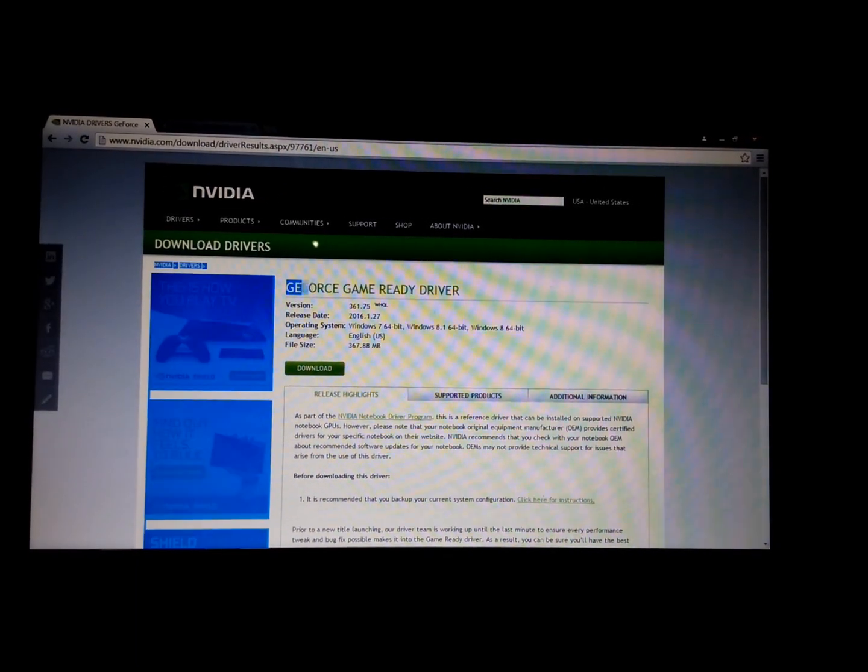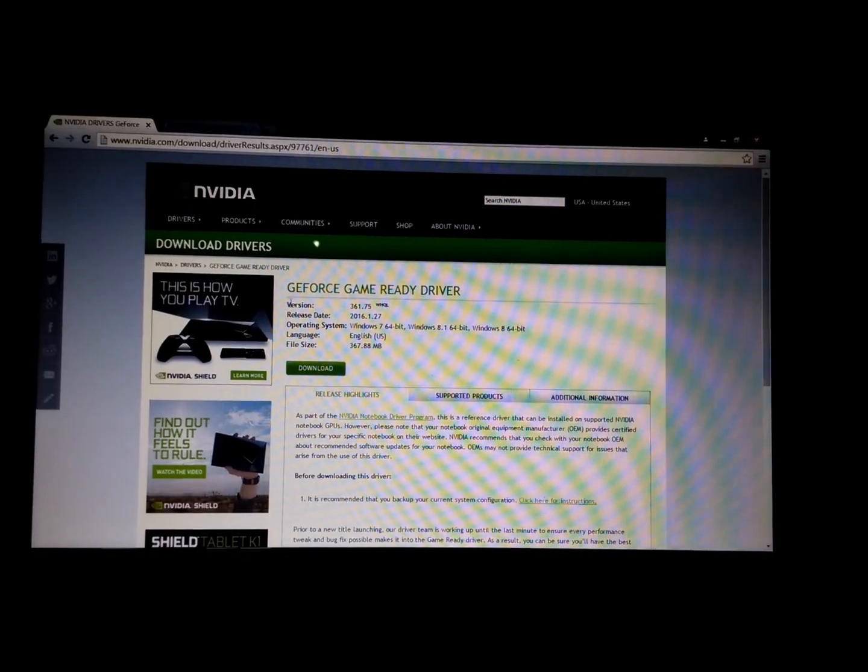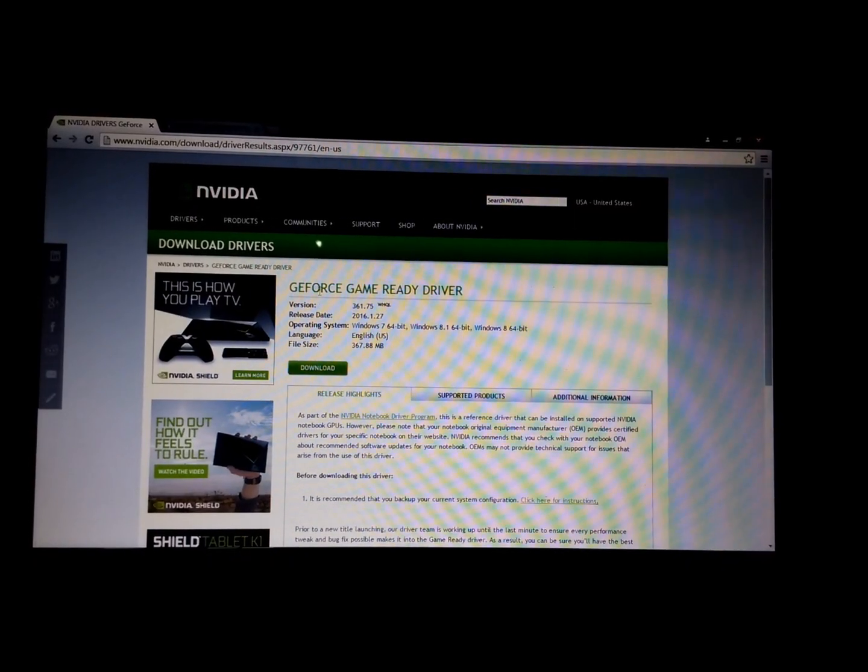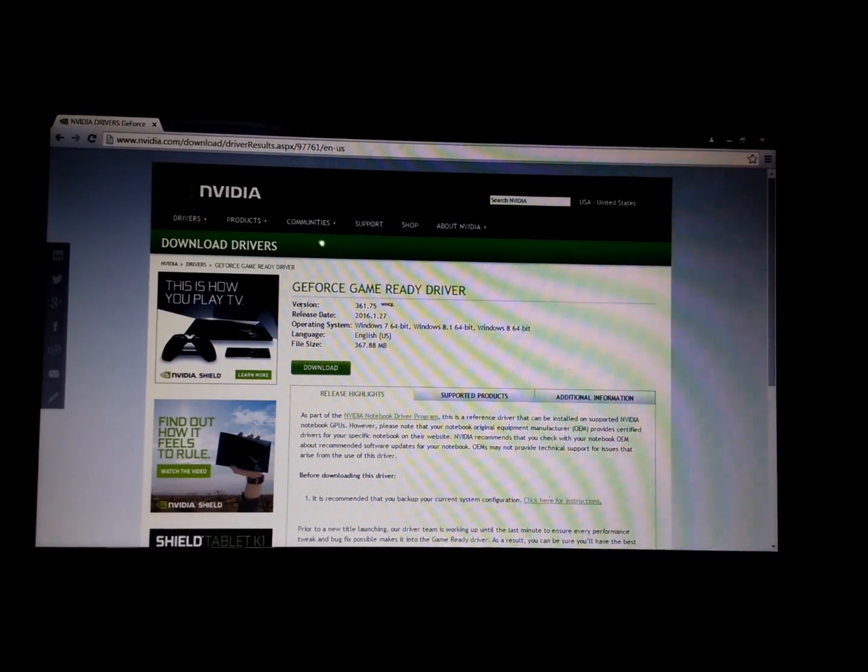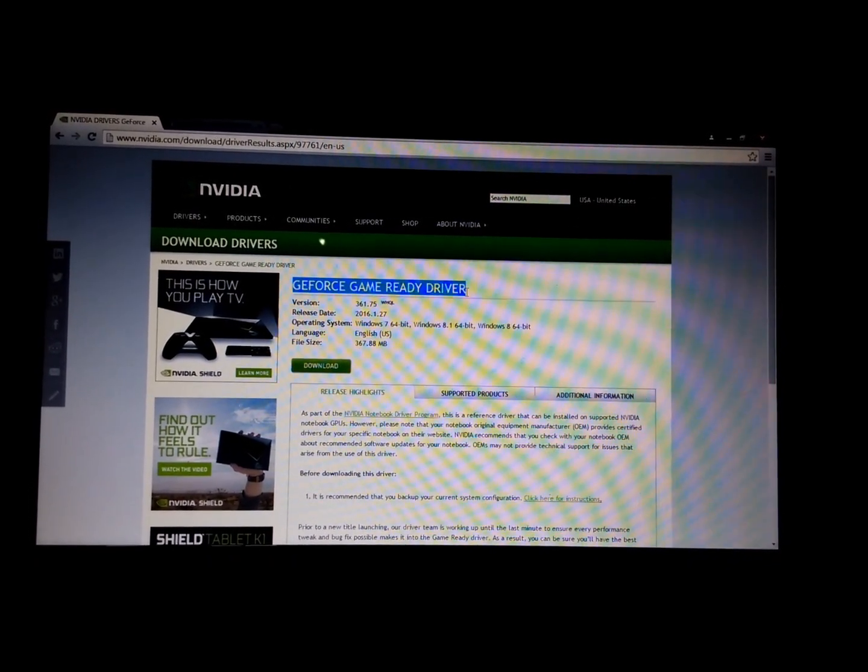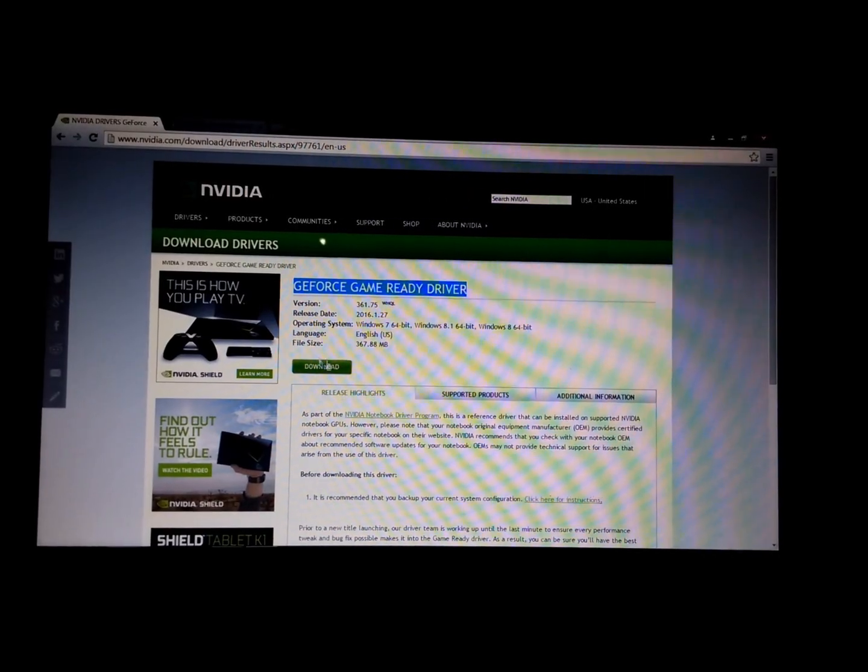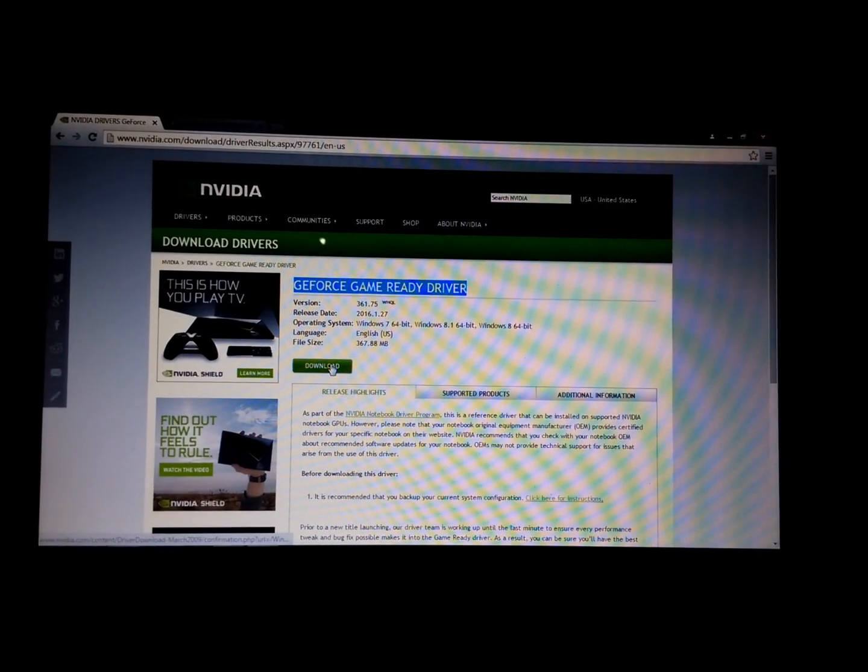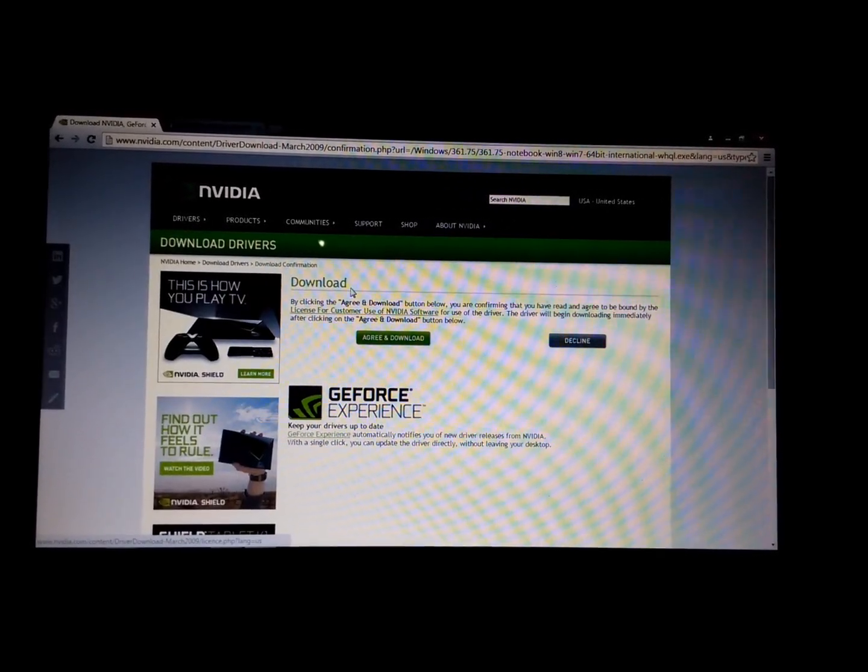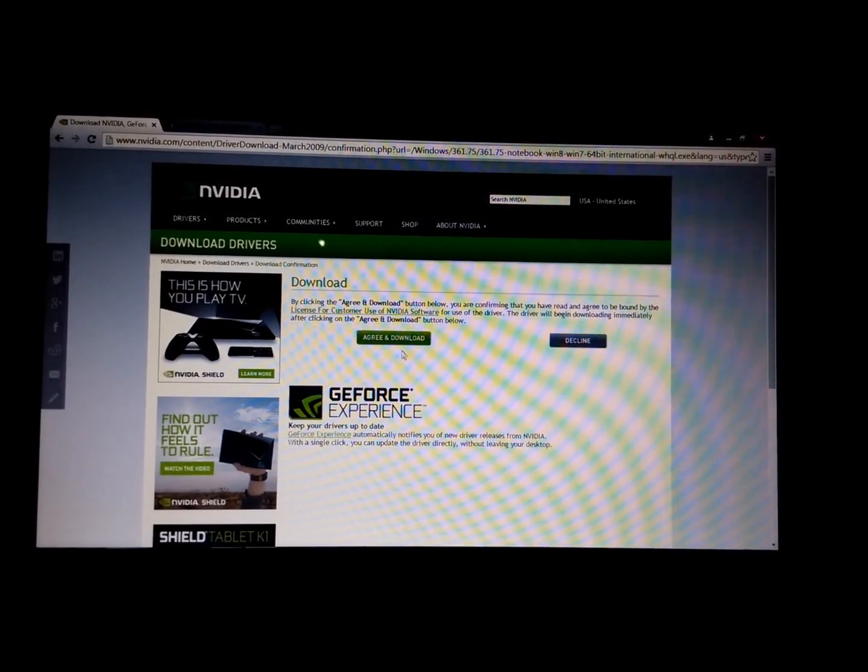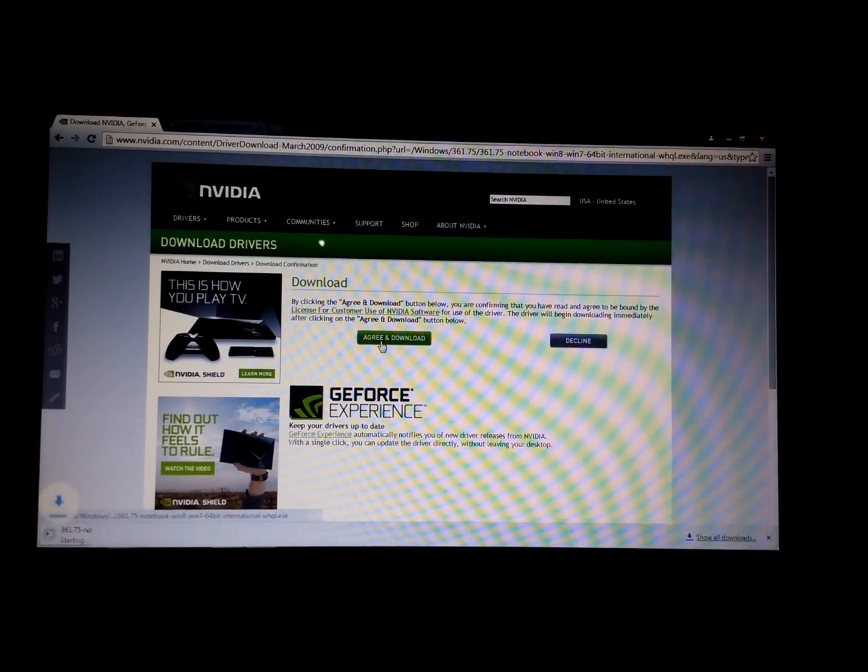It will show you the drivers that are suitable for your computer. As you can see, GeForce Game Ready driver, you can see the download right here. Just click on download and you will head to the direct download link, then click agree and download.